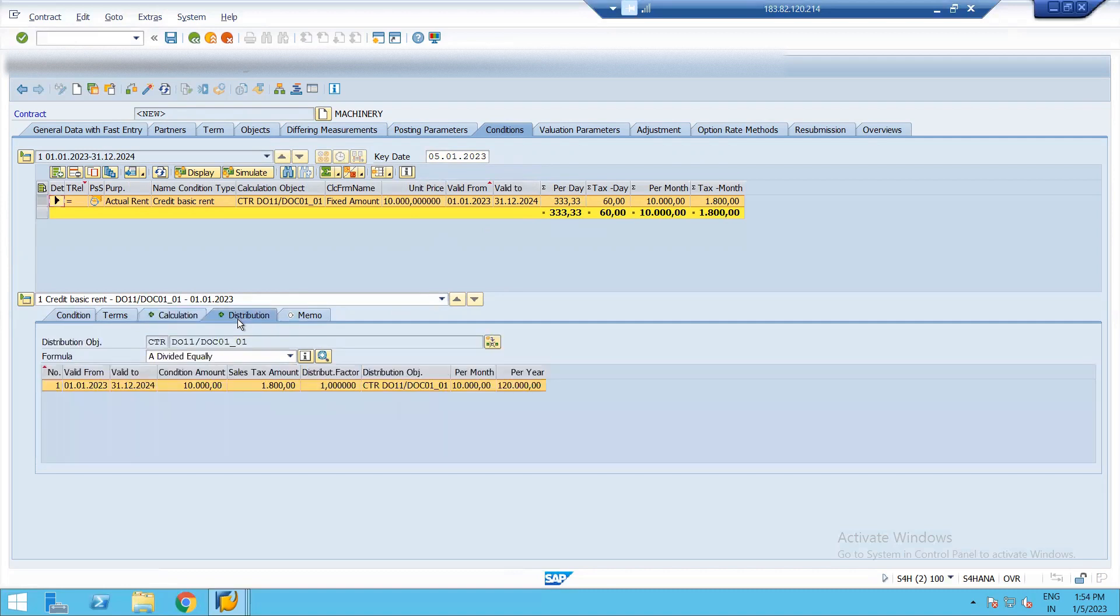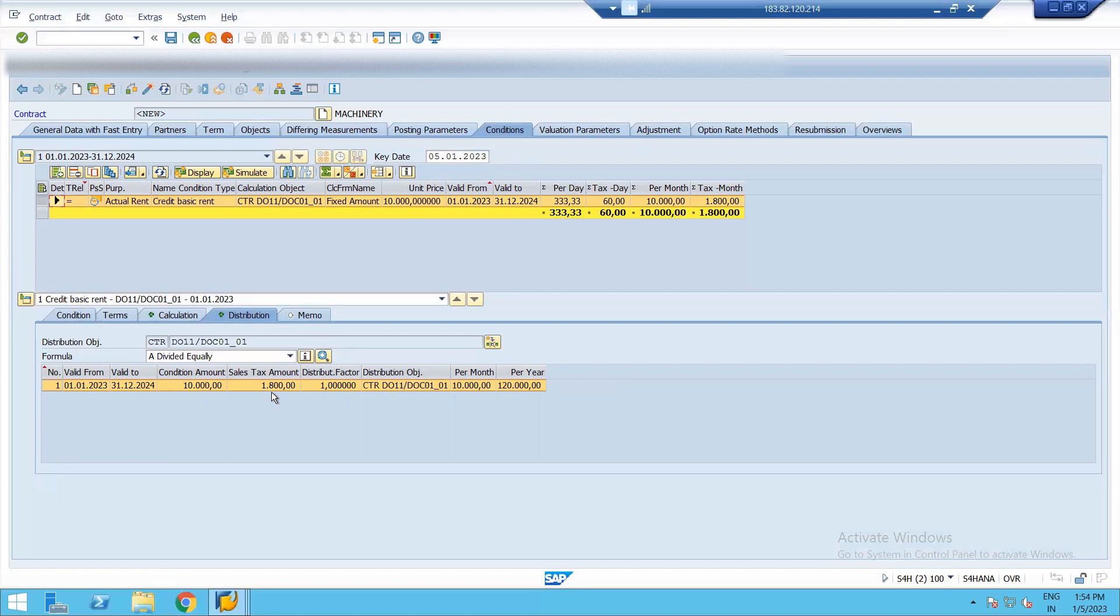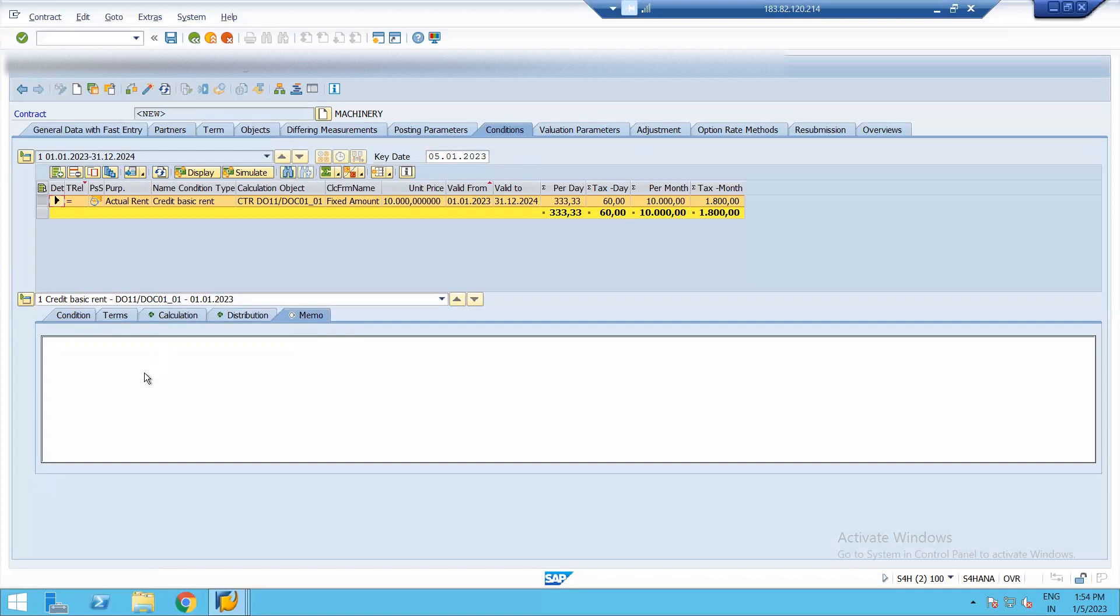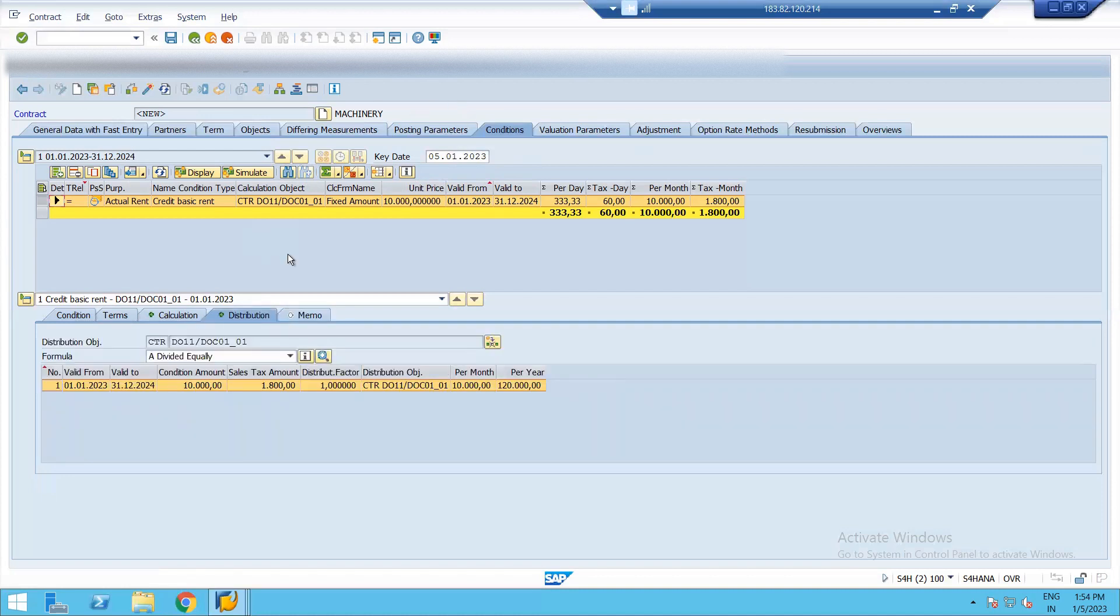The next is distribution. It has assigned a controlling object to it. So per month we will be paying 10,000 rupees and per year it will be 1,20,000 rupees and the sales tax amount would be 1800 per month. And under memo we can again write any description or important things that we need to keep us updated. So this is how we assign a condition.